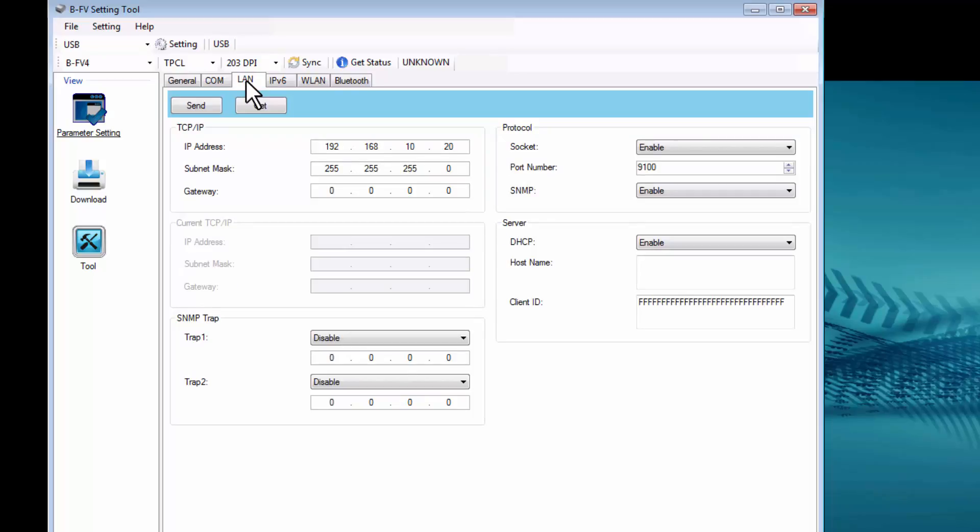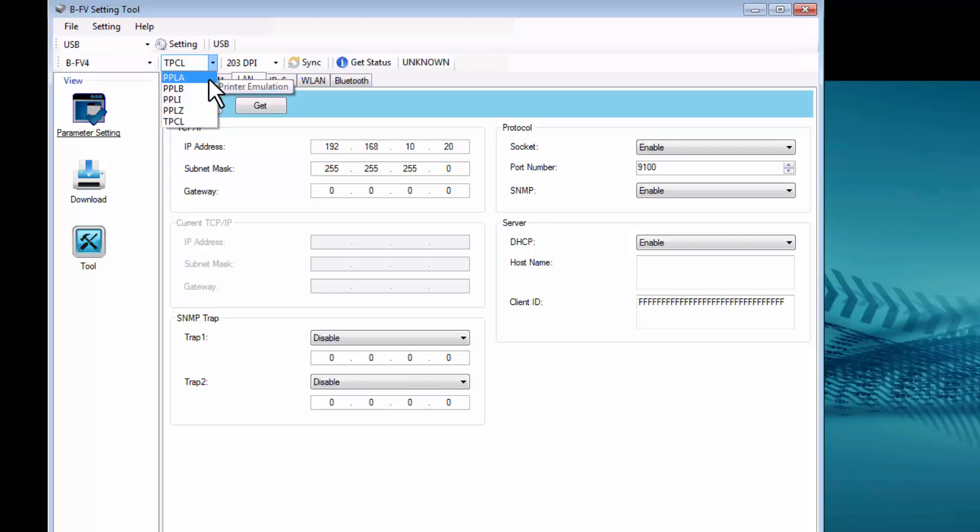And additional tabs like IPv6, Wireless LAN, and Bluetooth. You can also choose your printer command language, and change it to a Zebra Emulation.